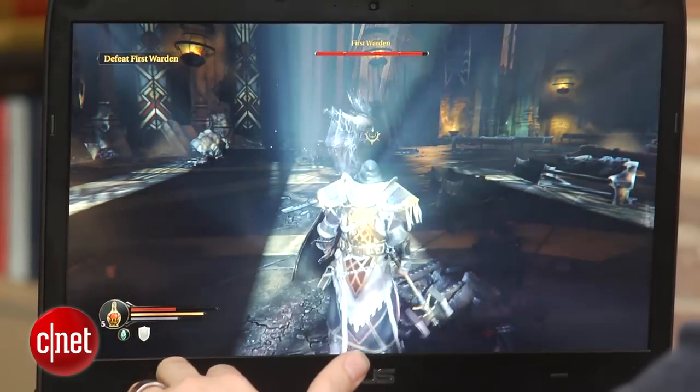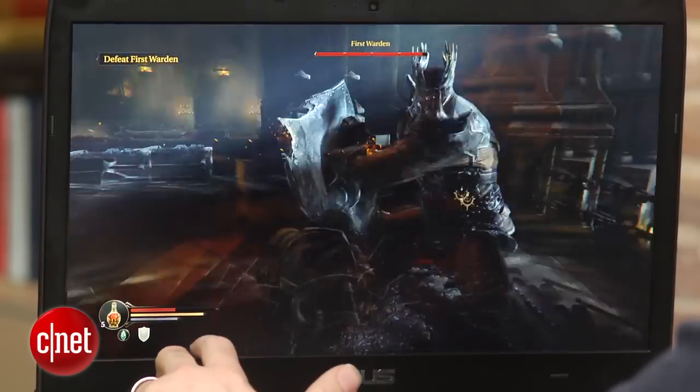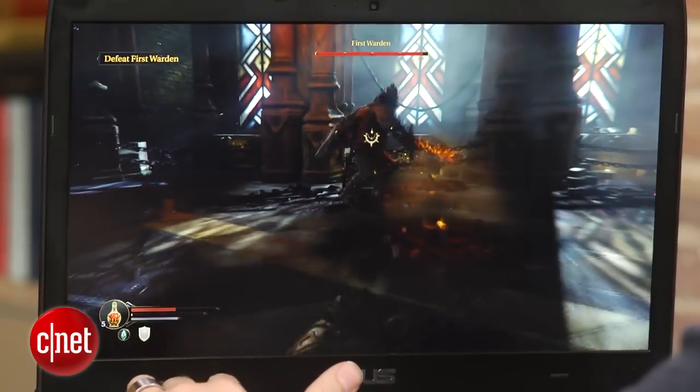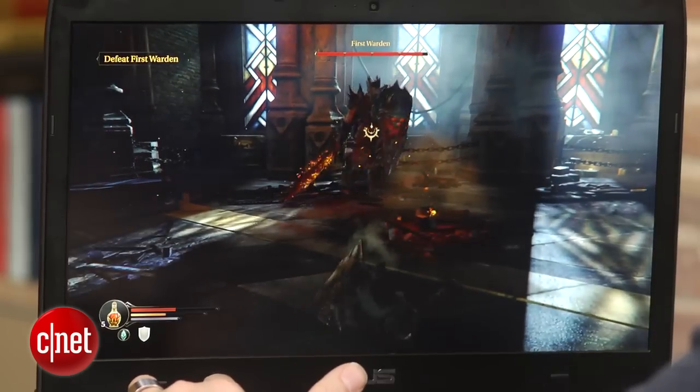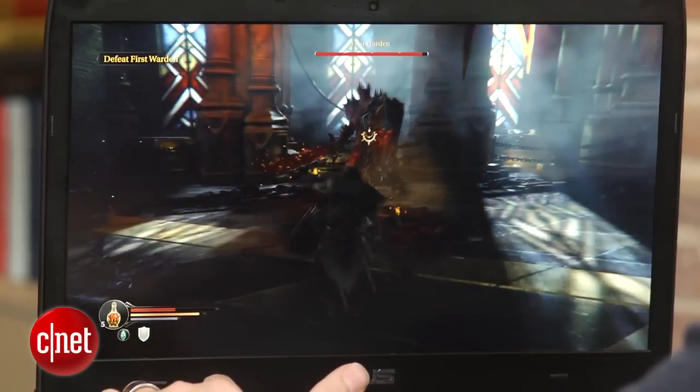It looks fantastic if you're playing at 1080p, which you can do right here on this screen or on an external monitor.